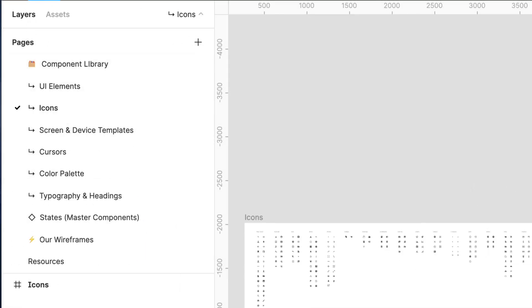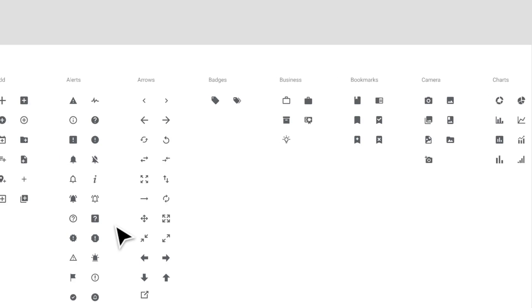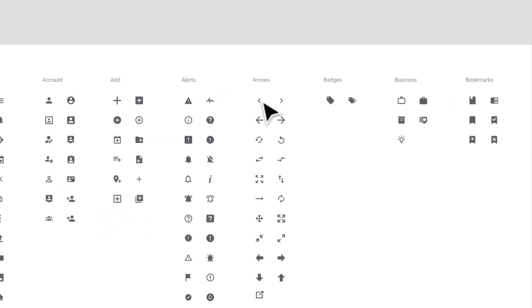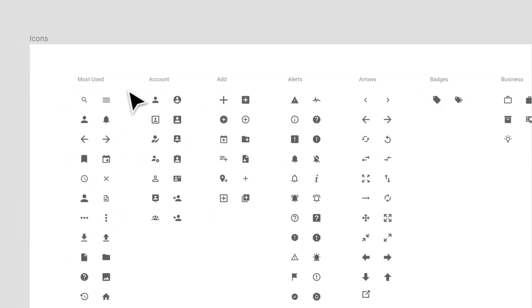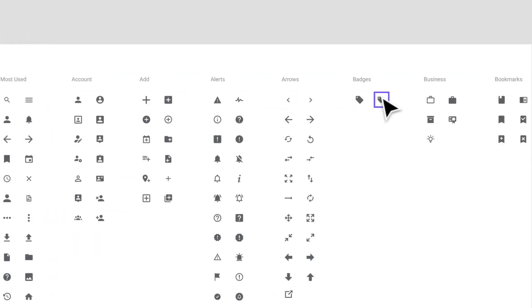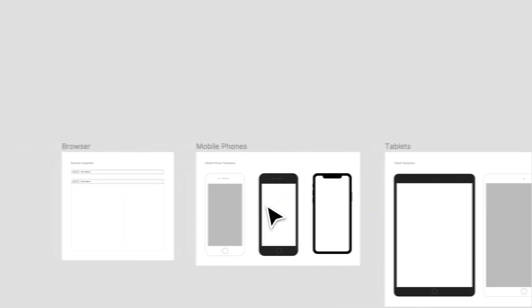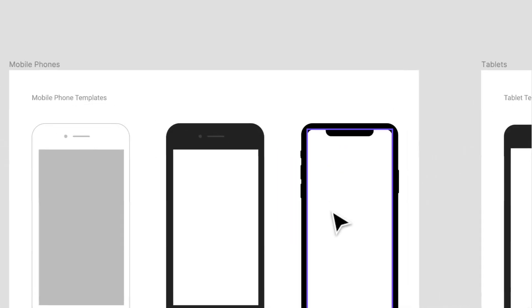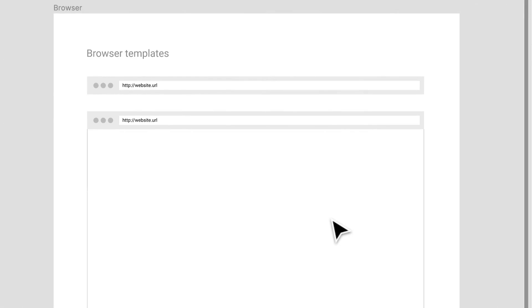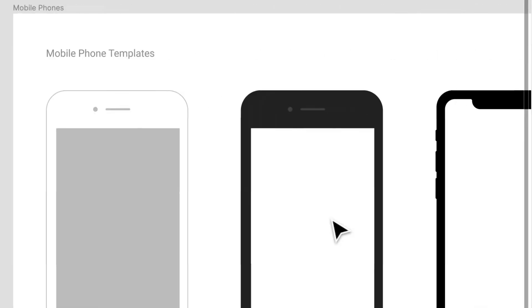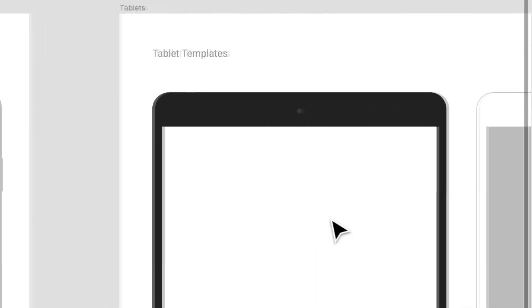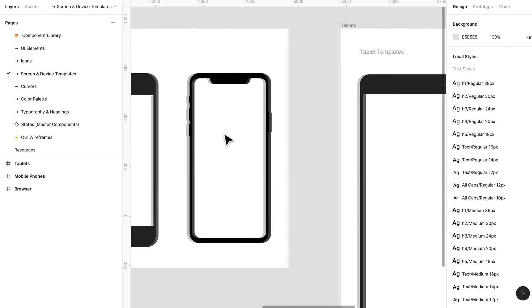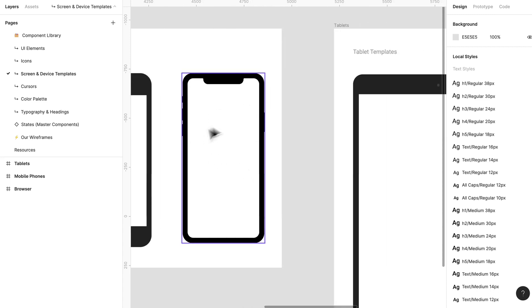I'll show you a little bit more. So we have a bunch of different icons and they're all categorized by categories, so like most used, you have accounts, you have badges. We even have some screen templates if you want to use those. I mean you don't necessarily need to use them, you can just create a frame that's the size of a tablet or phone device.